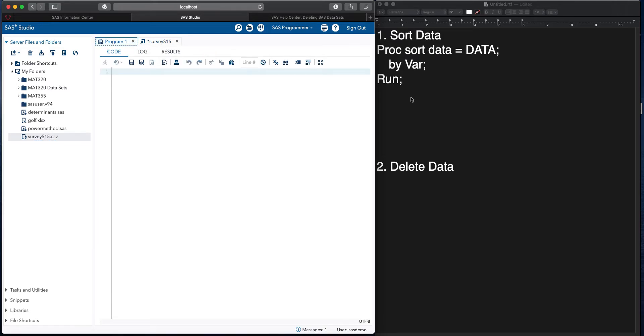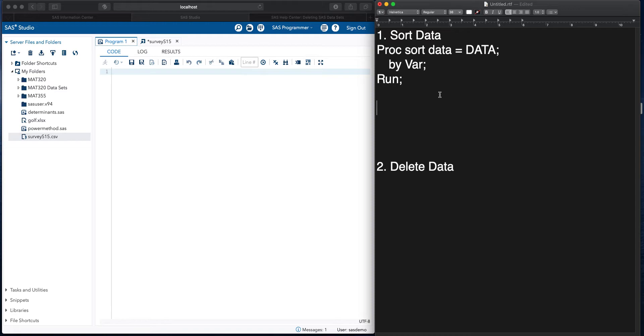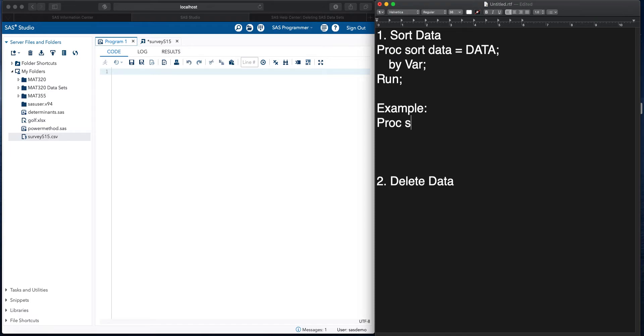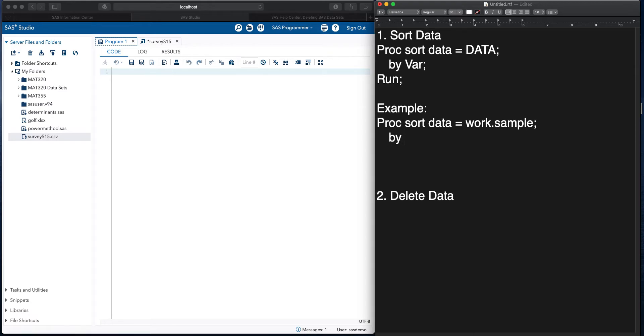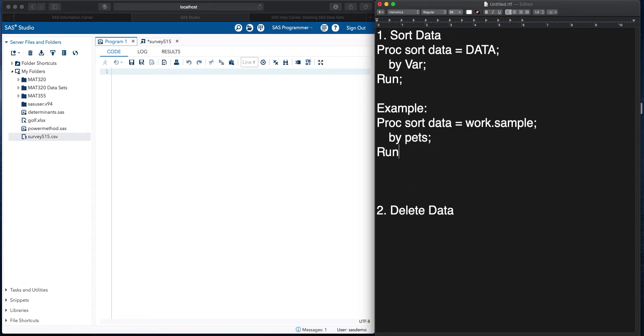So let me do an example. I'm going to do proc sort data is equal to work.sample, since we had imported that into SAS, followed by a semicolon, by the variable Pets, again, semicolon, and then run.